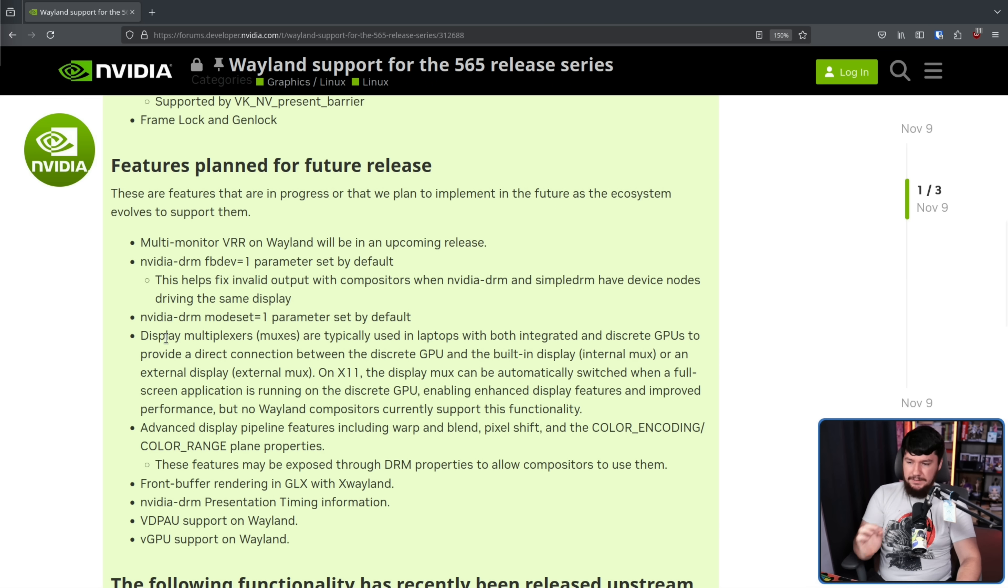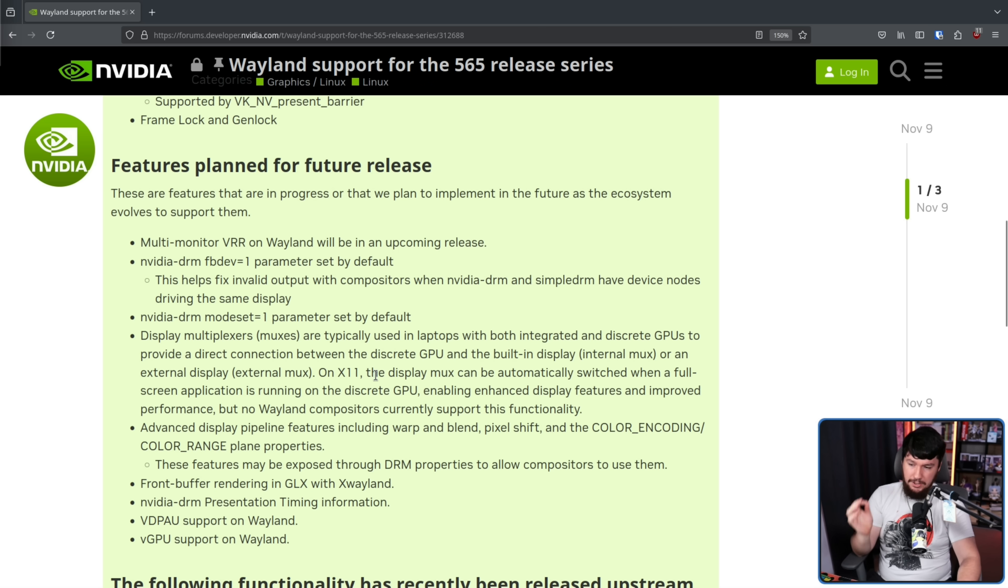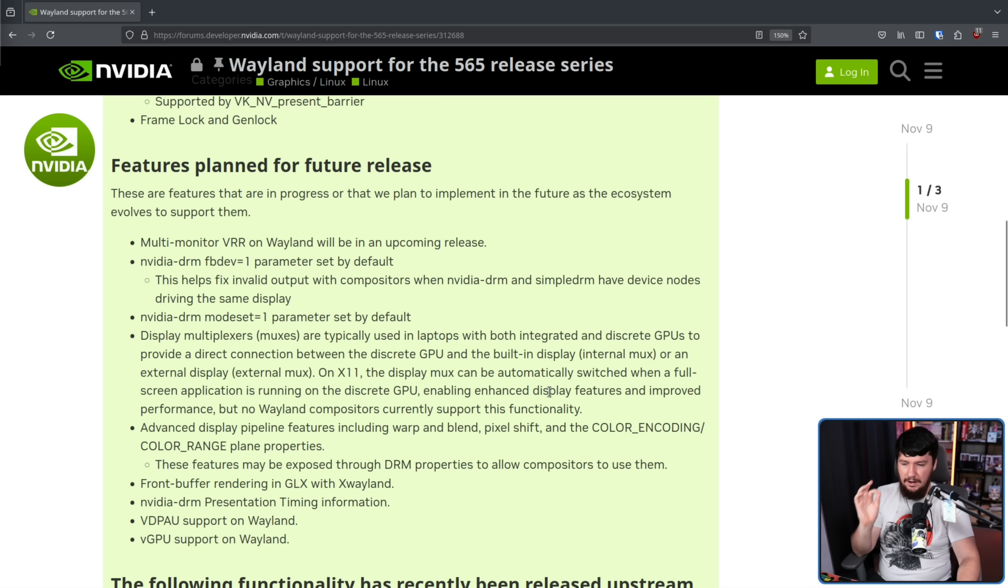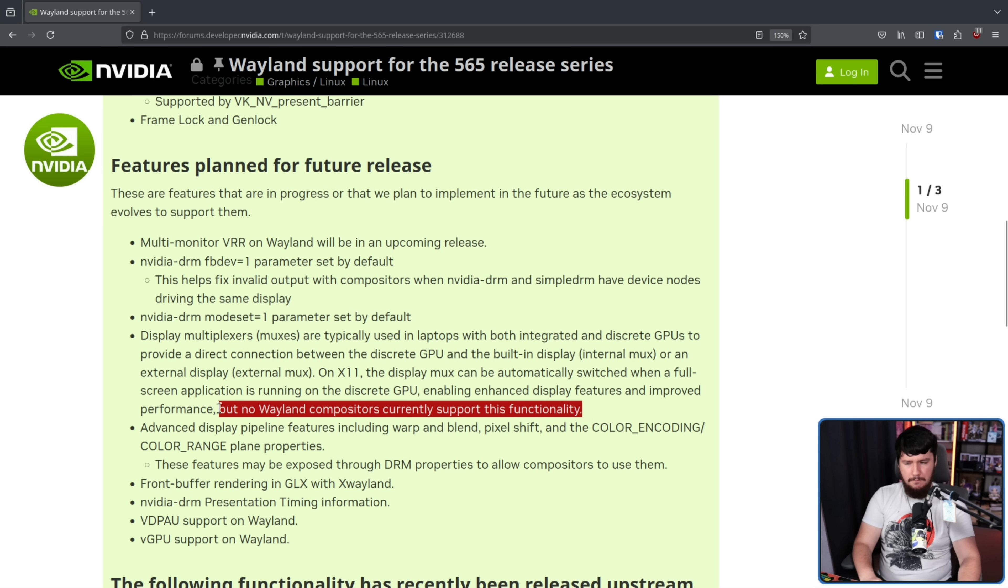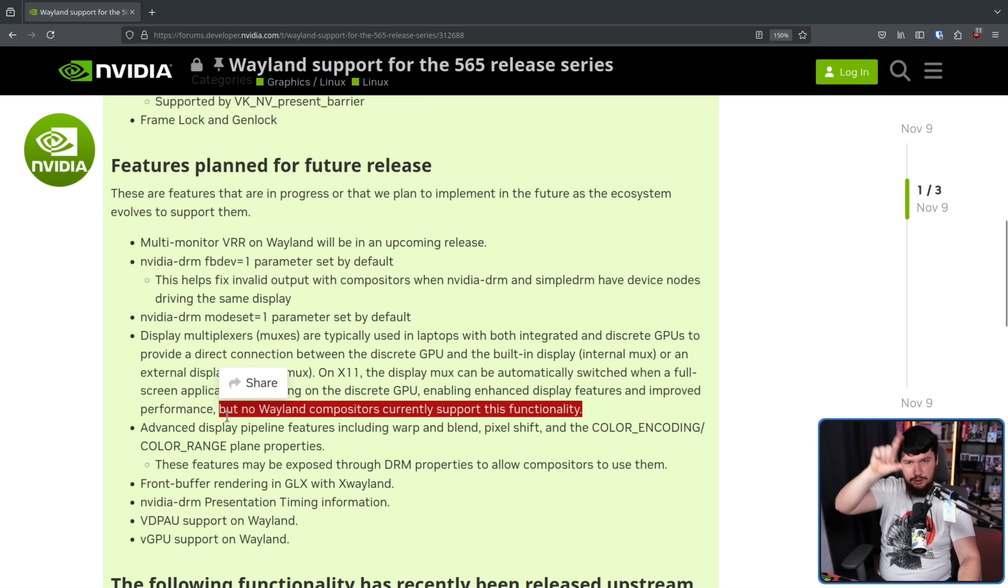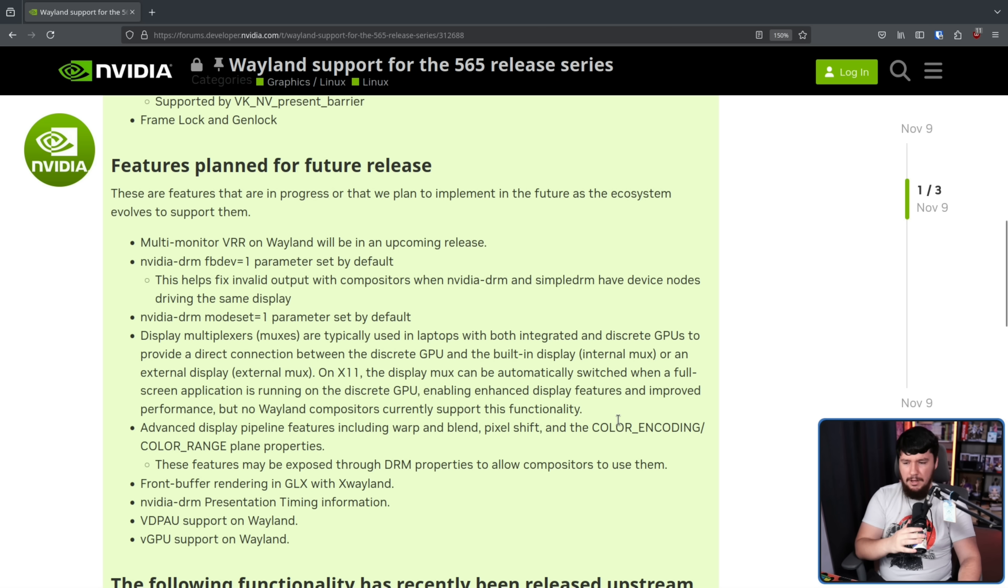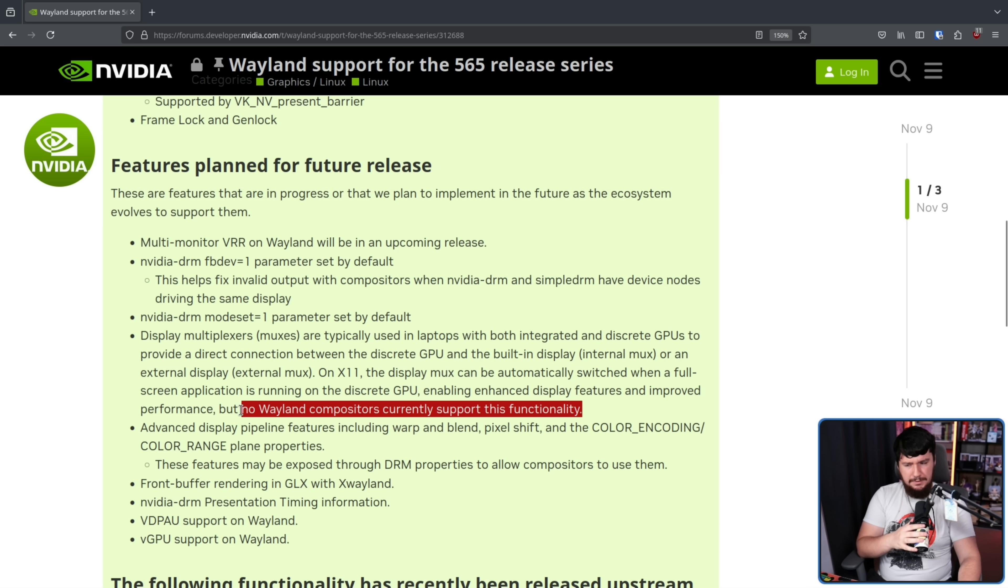Display multiplexers are typically used in laptops with both integrated and discrete GPUs to provide a direct connection between discrete GPU and the built-in display or external display. On X11, the display mux can be automatically switched when a full-screen application is running on the discrete GPU, enabling enhanced display features and improved performance, but no Wayland compositors currently support this functionality. There are some that do support manually switching. For example, on Cosmic, there's literally a toggle next to applications where you can choose internal GPU or external GPU or the discrete GPU in the case of a laptop, but I don't know of one that does it automatically. Maybe they are missing something here? I'm not entirely sure about this. I don't run the NVIDIA stack, and I can't find good answers on this.